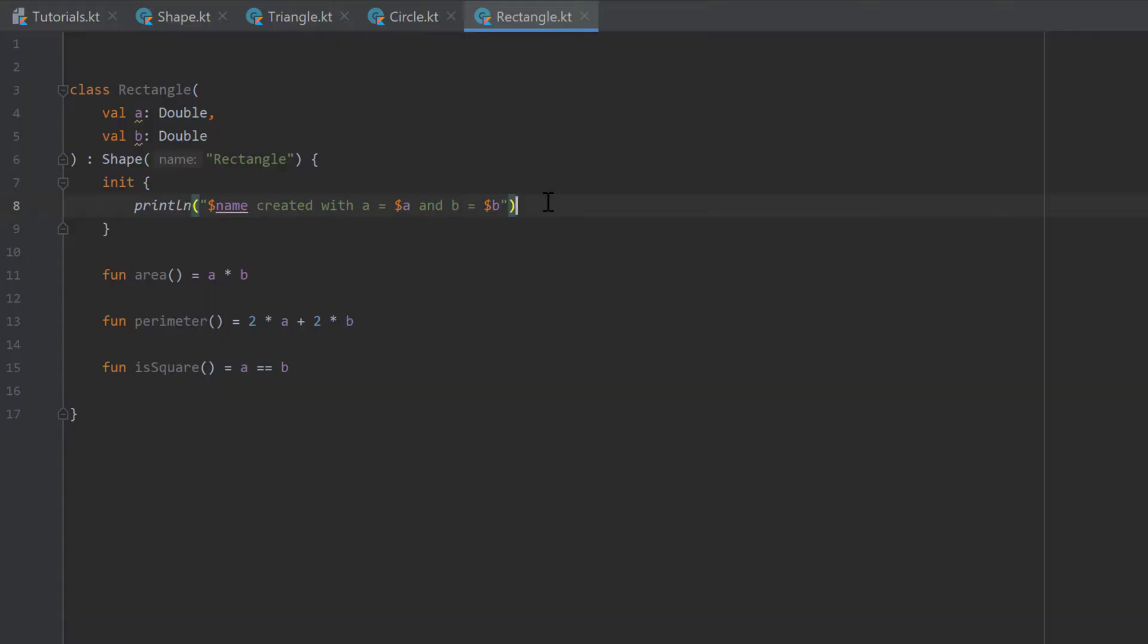A variable or function should be only visible at places where it's really needed. So if we take a look at our circle class for example,